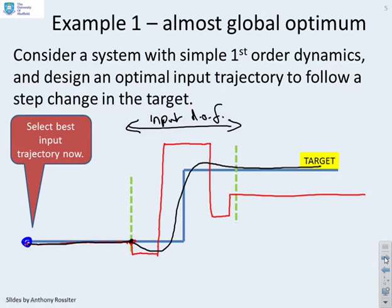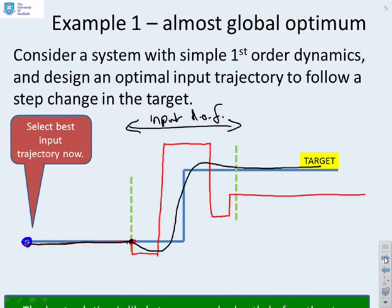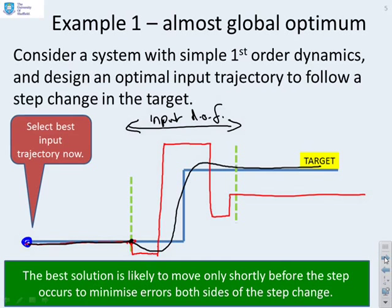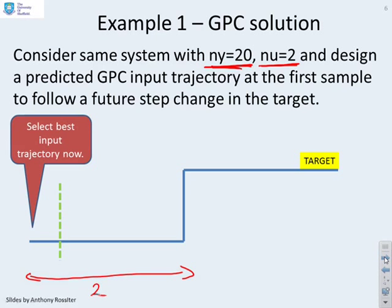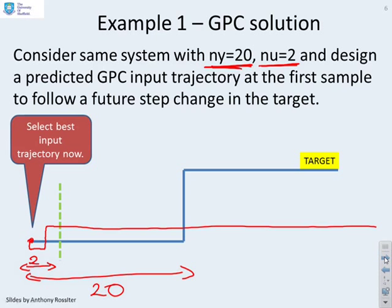The best solution is likely to move the input only shortly before the step occurs, to minimise errors on both sides of the step change. Now consider a typical GPC algorithm with NY equals 20 and NU equals 2. The output horizon of 20 means you can see 20 samples into the future, but with only 2 degrees of freedom all control moves must be placed before the green line. The best you can do is go down a bit and up a bit, after which the input must stay constant. The resulting output prediction goes down a bit and then up a bit.